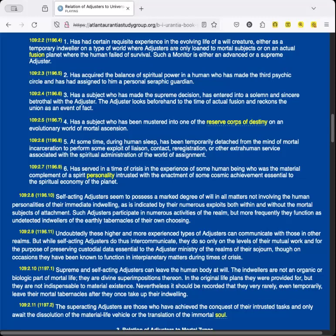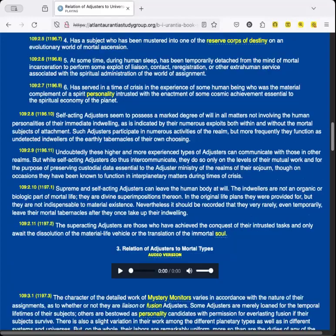Supreme and self-acting adjusters can leave the human body at will. The indwellers are not an organic or biologic part of mortal life. They are divine superimpositions thereon. In the original life plans they were provided for, but they are not indispensable to material existence. Nevertheless, it should be recorded that they very rarely, even temporarily, leave their mortal tabernacles after they once take up their indwelling. The superacting adjusters are those who have achieved the conquest of their entrusted tasks and only await the dissolution of the material life vehicle for the translation of the immortal soul.